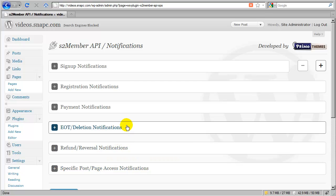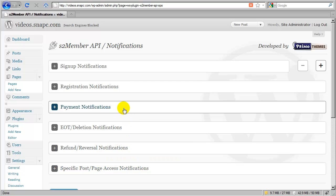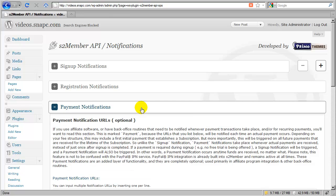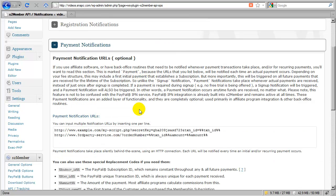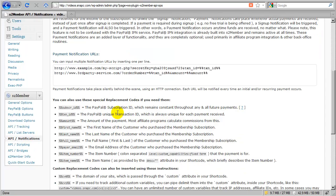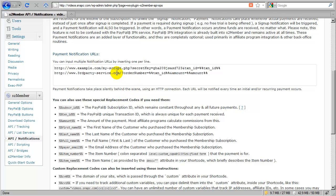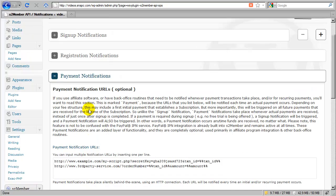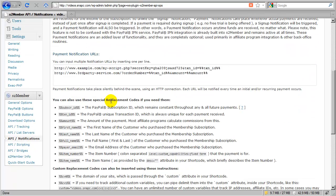So now let's take a look. I'm going to expand payment notifications down because this is probably one of the most useful of all of these. Any time a payment is received, this notification will be fired. And all of these events, whether it's registration, sign-up, payment, all of these events are associated with replacement codes that S2Member supplies you with because there is information about each event that S2Member can pass over to any custom routines that you need to process. So inside each of these sub-panels, you will find a list of replacement codes with information that is specifically targeted toward that event.